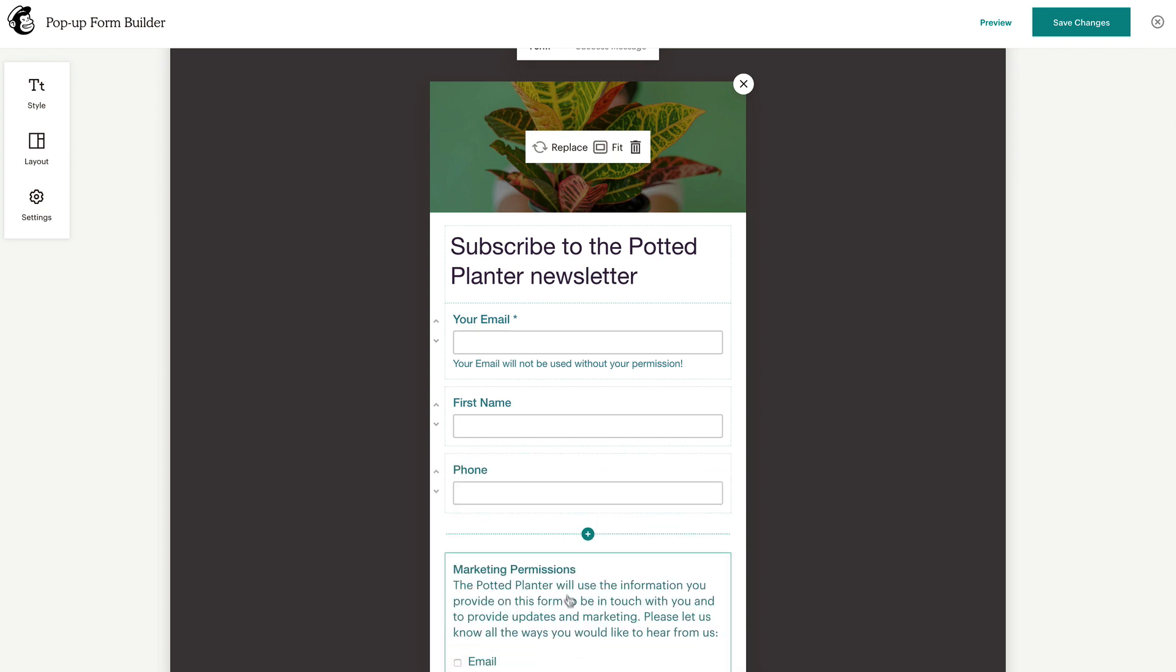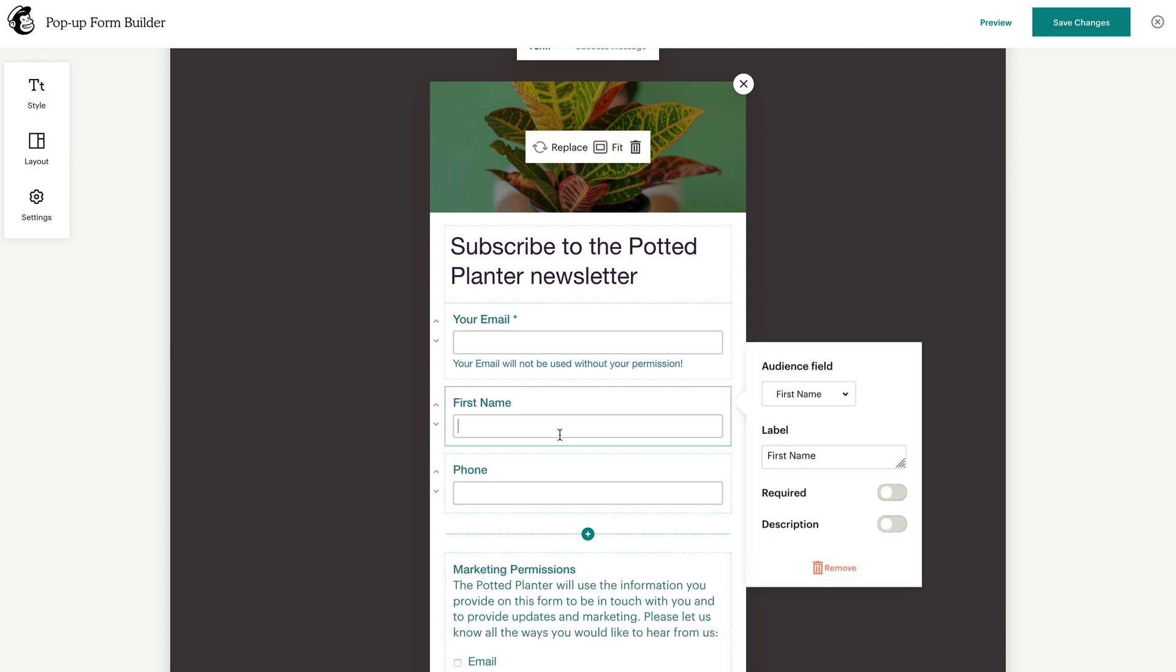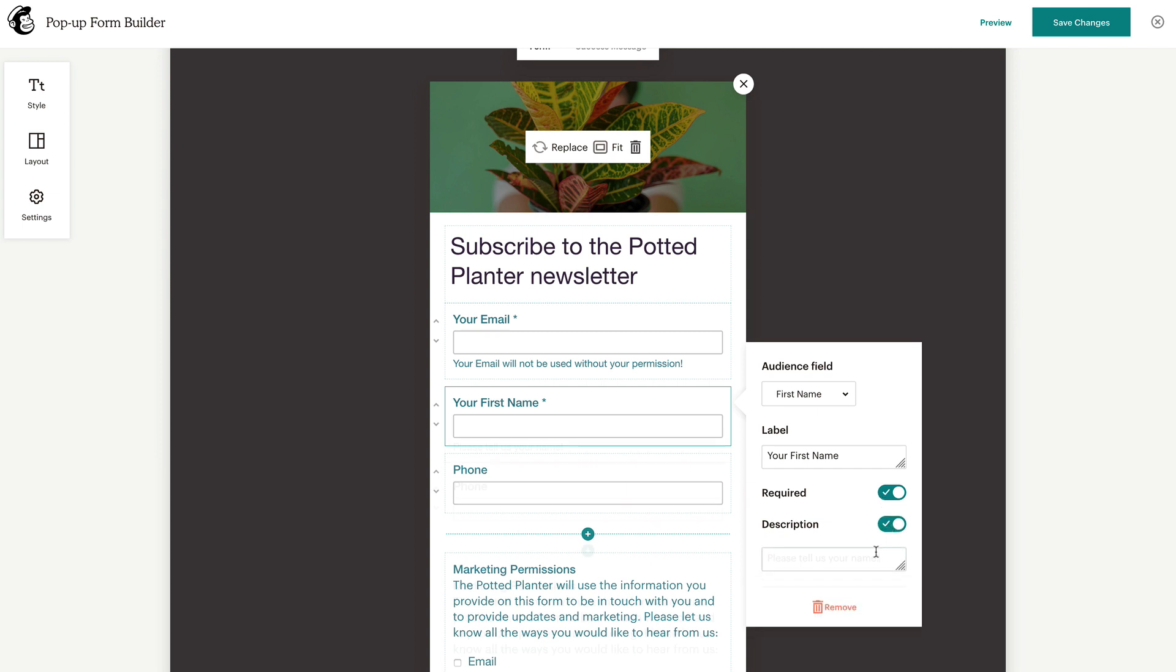Click on the Form field to once again display the editing menu, where you can change the Audience field or label, and also choose whether you want the field to be required, or add a description.